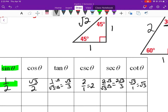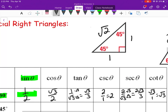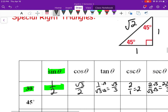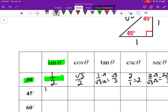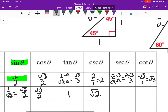For 45°, using the 45-45-90 triangle: sine of 45° = opposite over hypotenuse = 1/√2, which rationalizes to √2/2. Cosine of 45° = adjacent over hypotenuse = √2/2 as well.